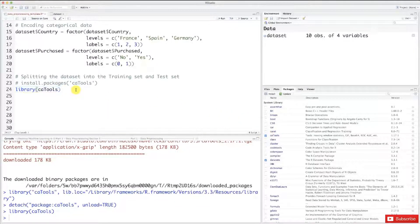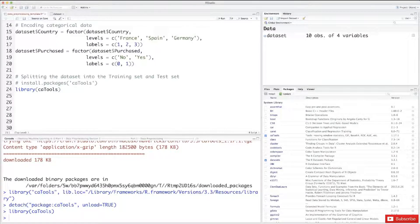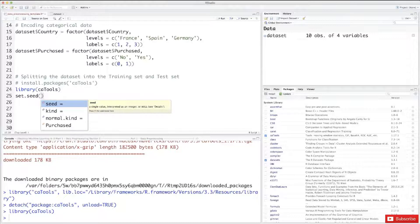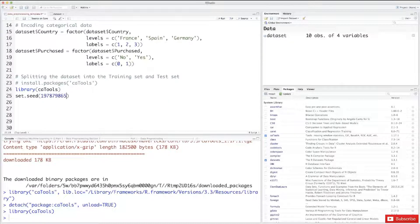So now we imported the caTools library that is going to make a good split of the dataset into the training set and the test set. Now let's make the split. Remember in Python, for those who followed the Python tutorial, we used random_state equals zero so that we get the same results. Here it's going to be the same — we're going to set a seed to have the same results. To do it, we type set.seed, and in parenthesis we can choose any number we want. Let's choose a simple number, for example 123. And now let's make the split.